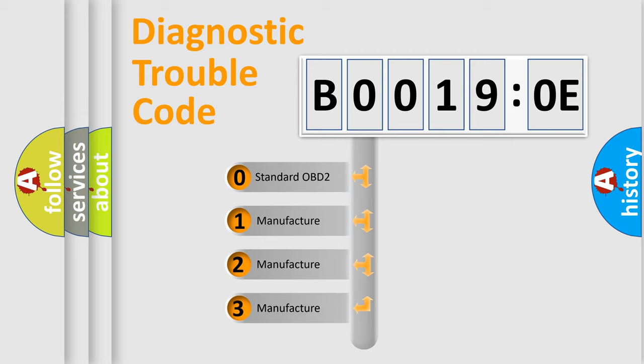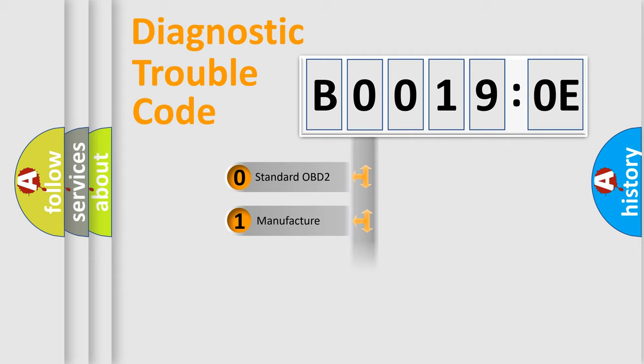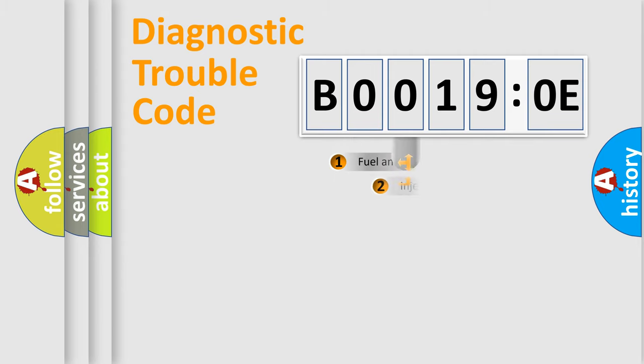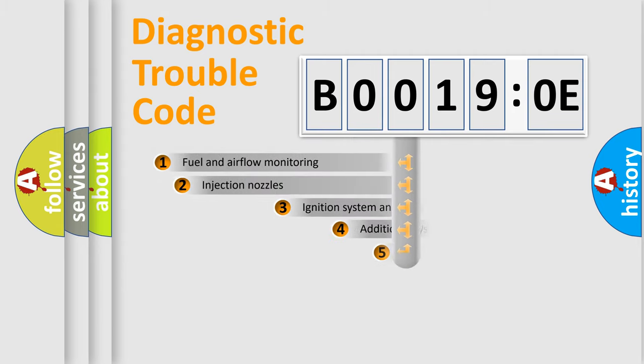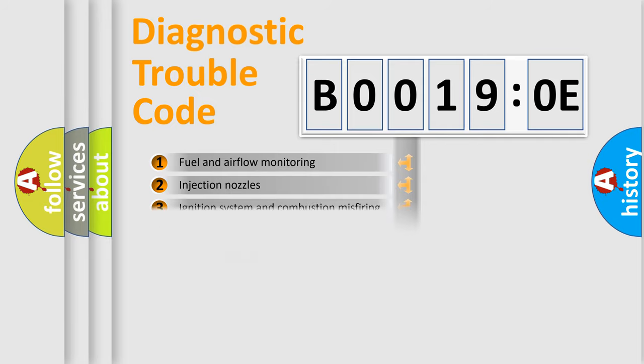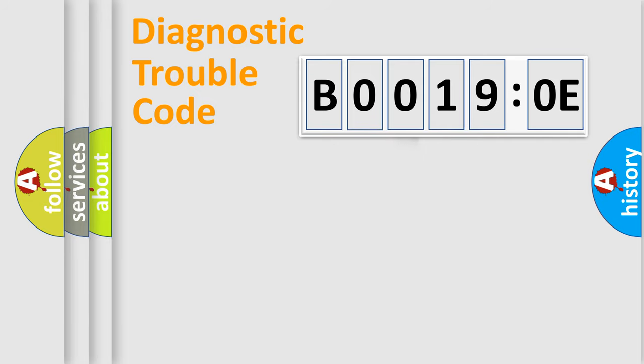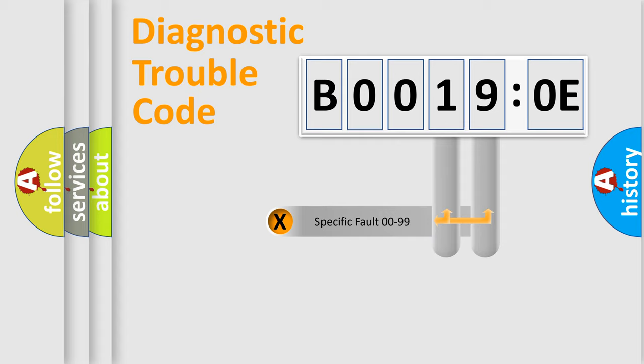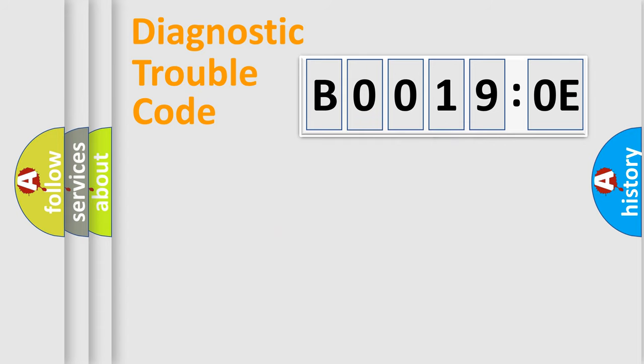If the second character is expressed as zero, it is a standardized error. In the case of numbers 1, 2, or 3, it is a manufacturer-specific error. The third character specifies a subset of errors. The distribution shown is valid only for the standardized DTC code. Only the last two characters define the specific fault of the group.